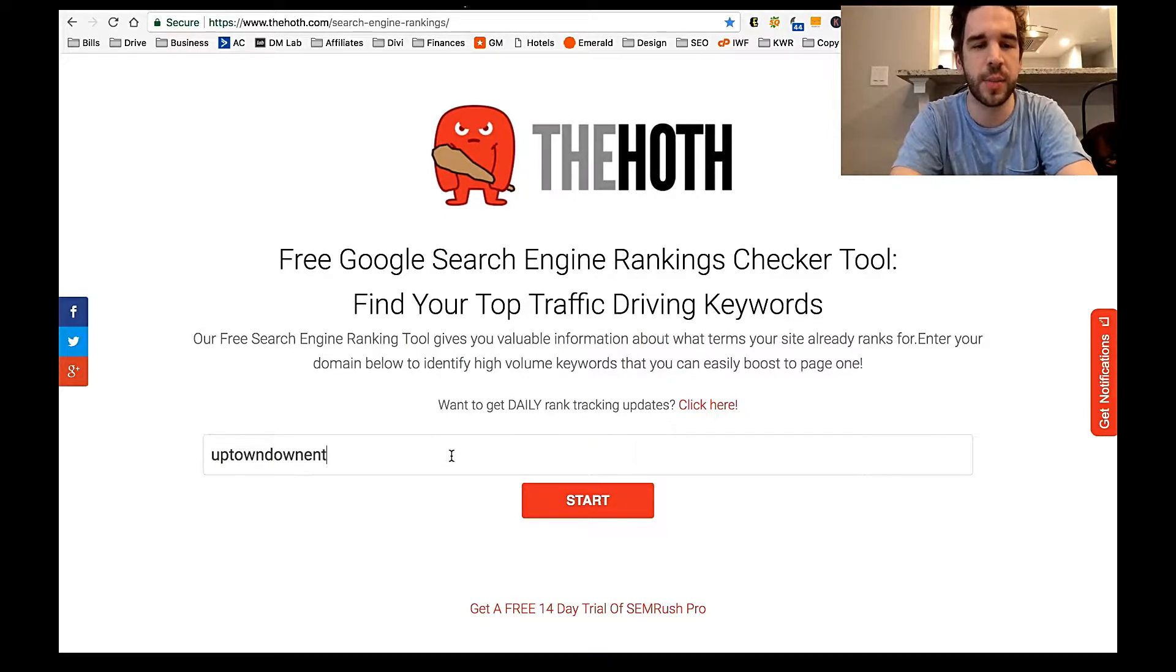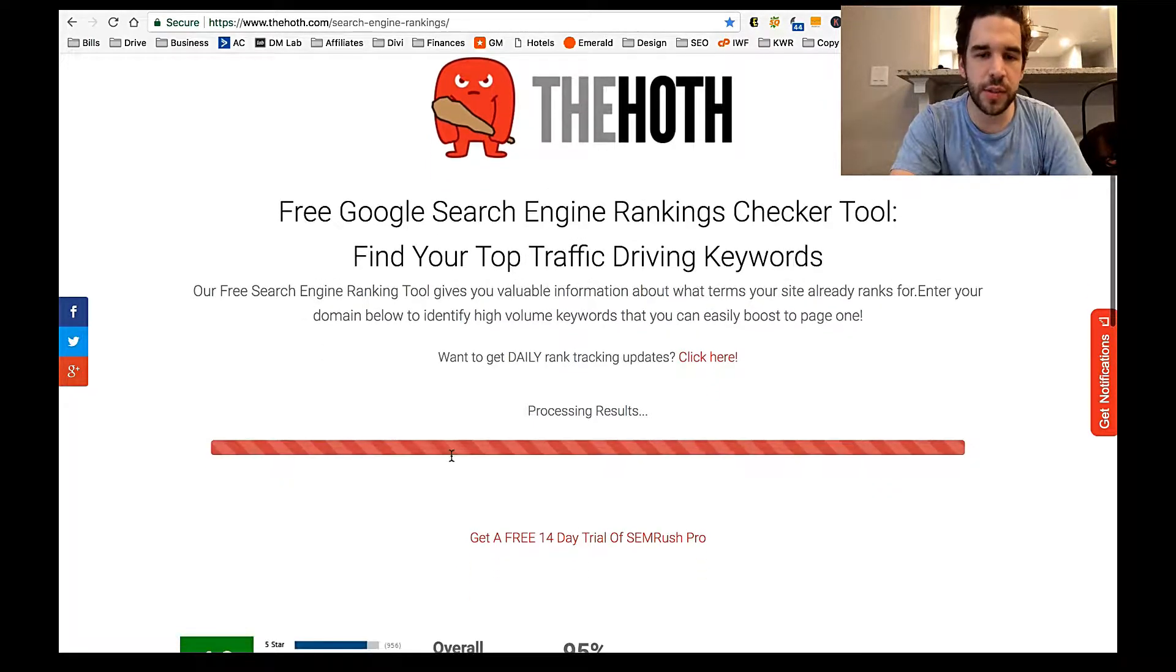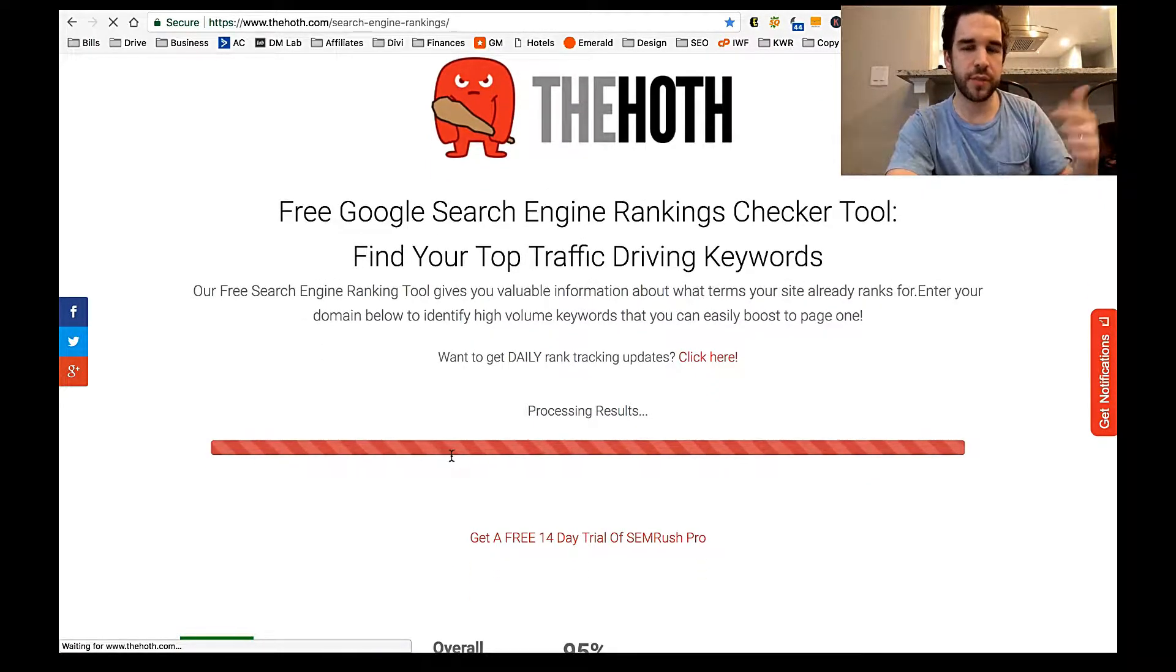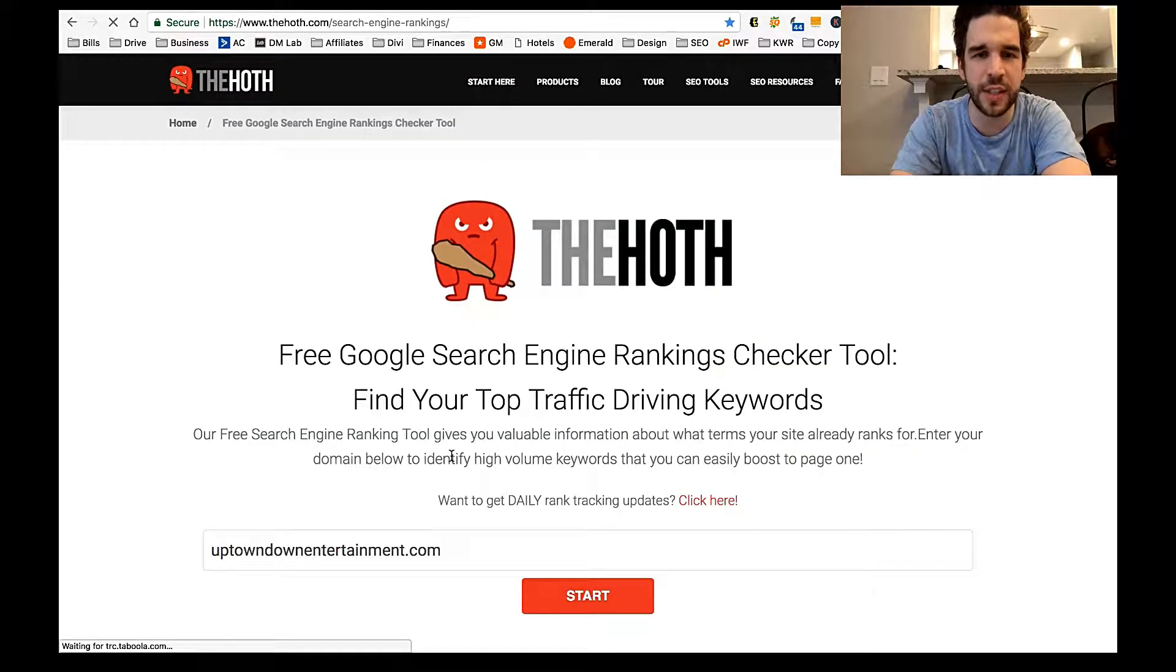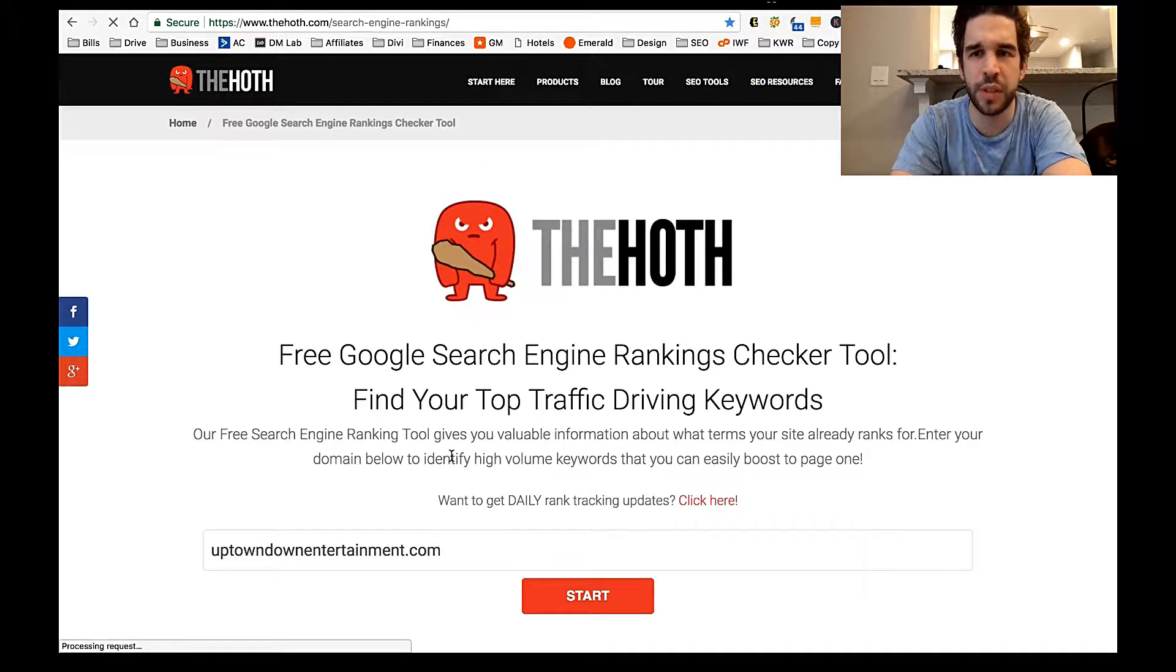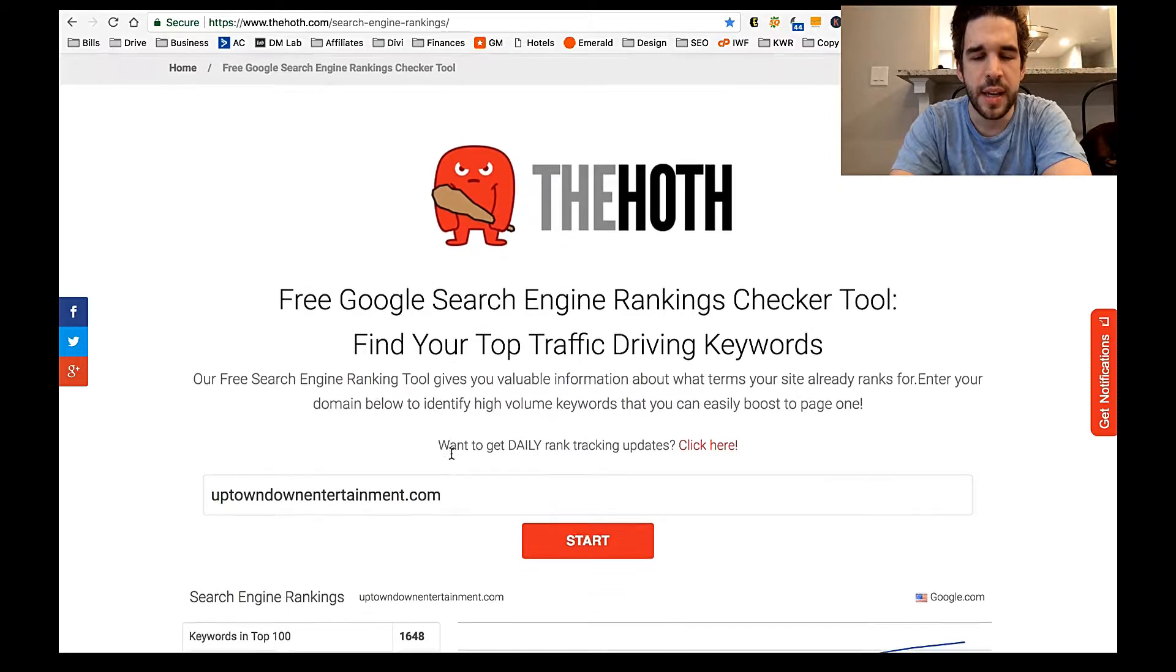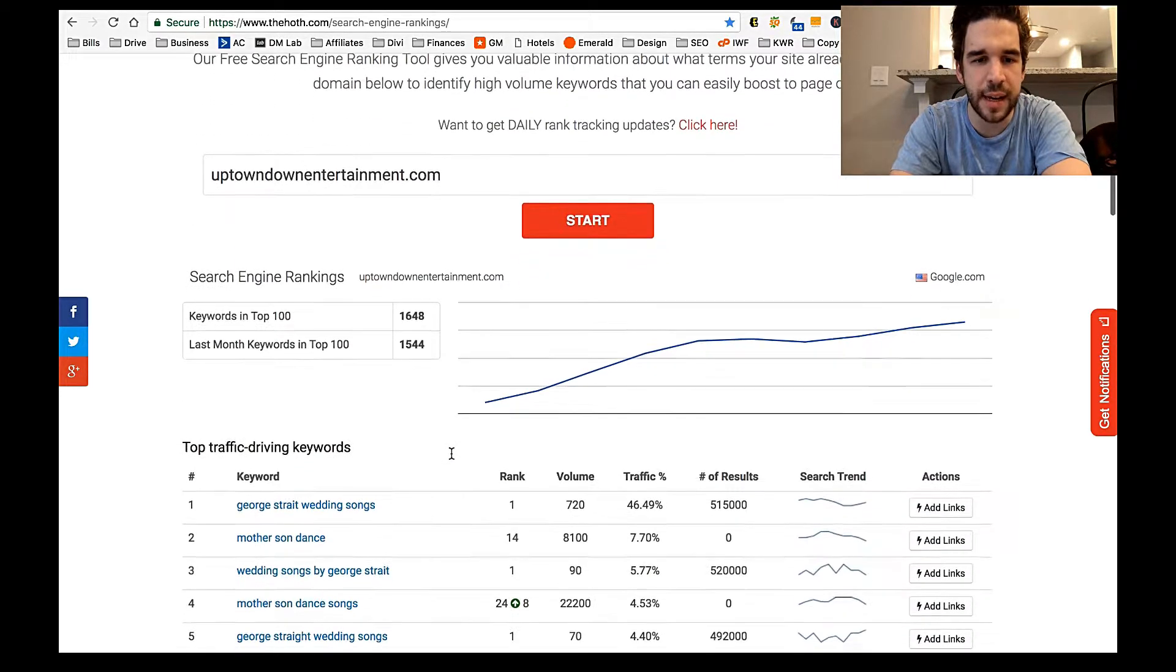So it's going to be uptowndownentertainment.com. It's going to kind of process these results here. I don't even think you have to sign up with an email or anything. I think it's just free.